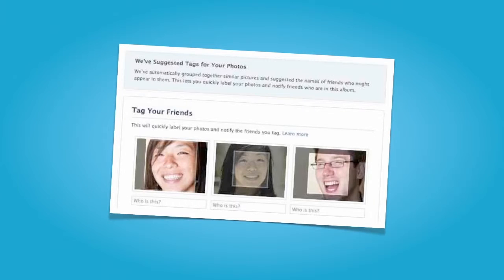Facial recognition technology became widely known when Facebook, which has the largest photo database in the world, began using the technology to tag and suggest photos for users.